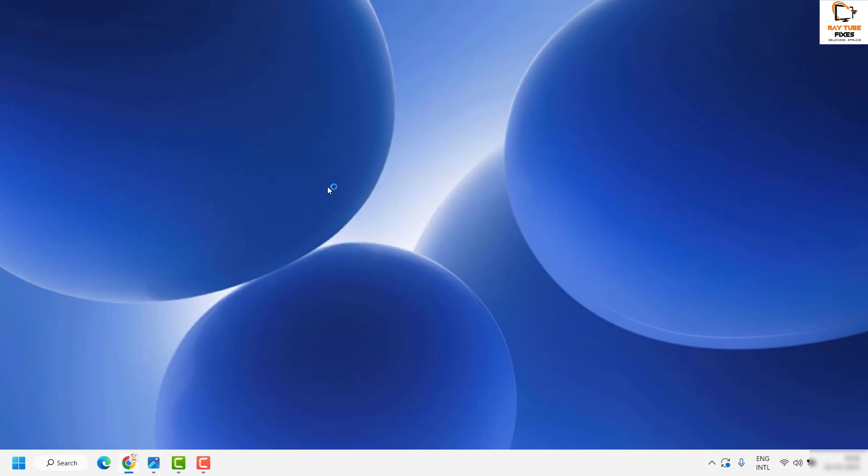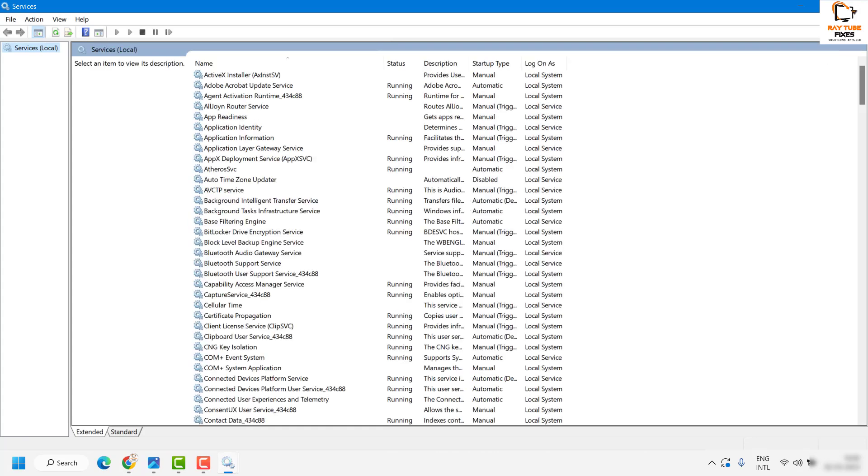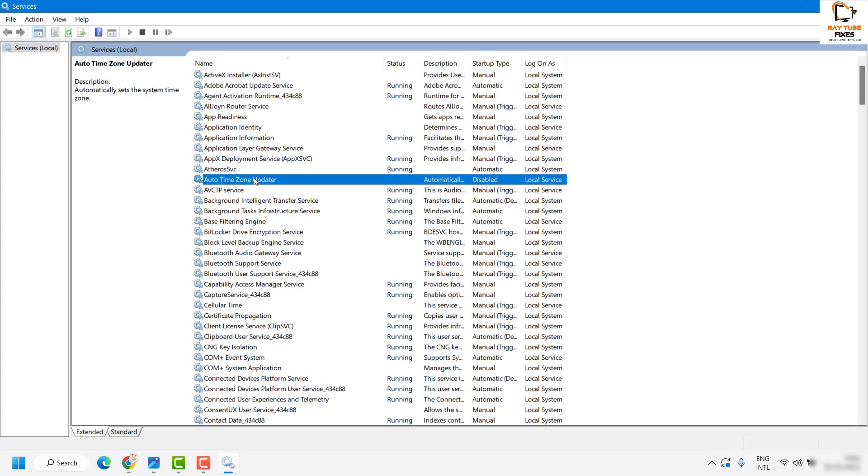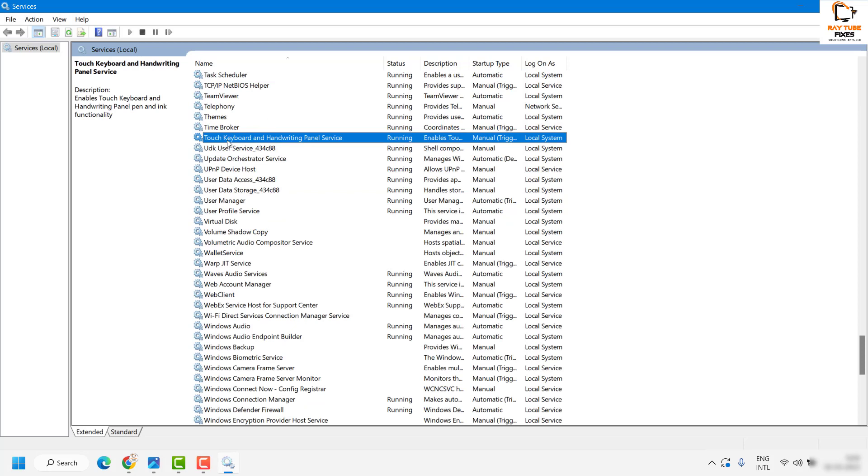This will display all the services running on your computer. In this window, locate Touch Keyboard and Handwriting. It's in alphabetical order. You'll see Touch Keyboard and Handwriting Panel Services.